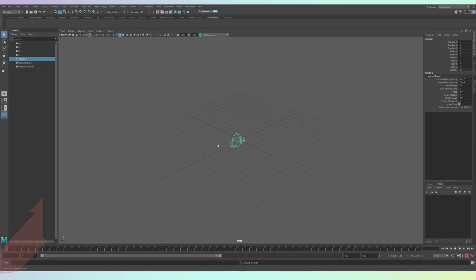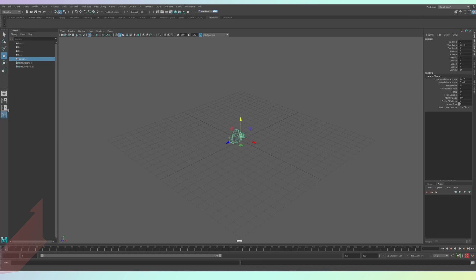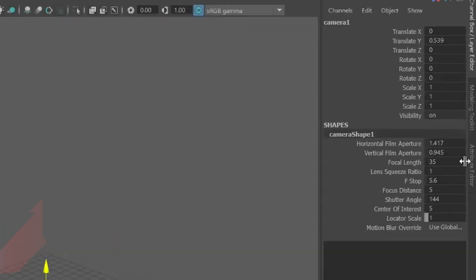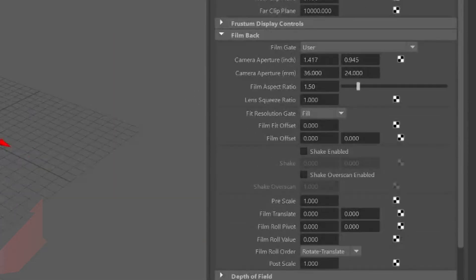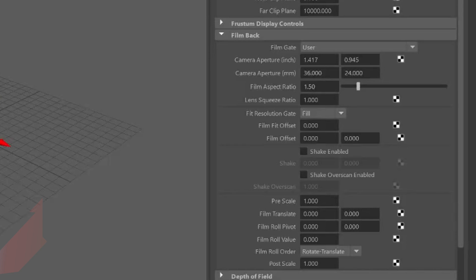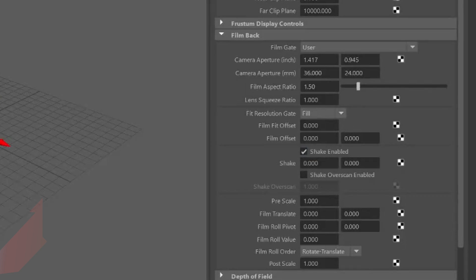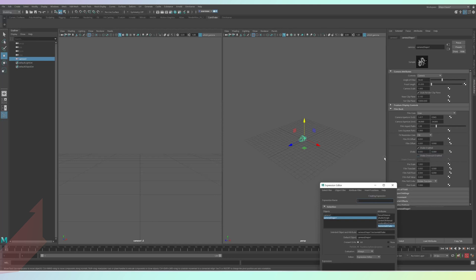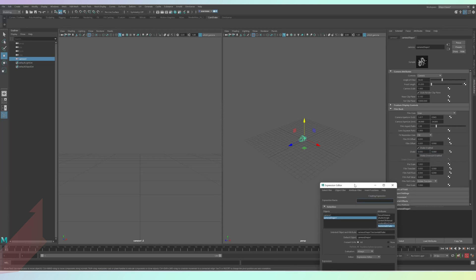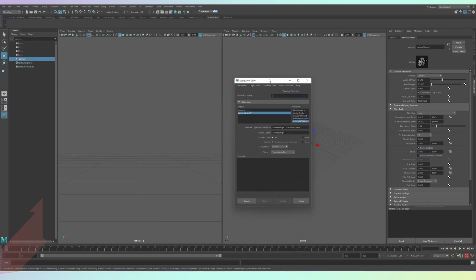So with the first method, add a camera into the scene and go to the attribute editor on the right hand side of your screen. Drop down the menu saying film back and tick the shake enabled option. Now, right click and press new expression. It should automatically select your camera and an attribute saying horizontal shake.